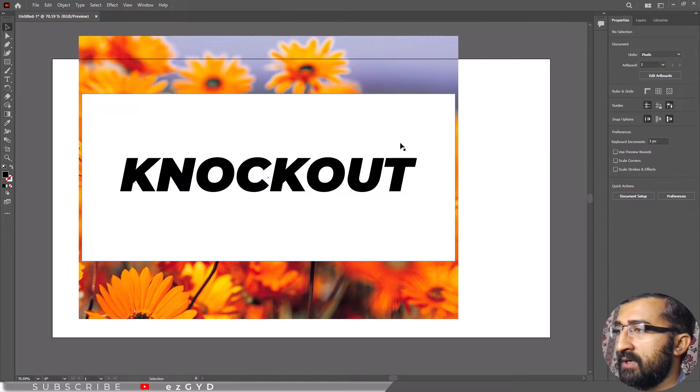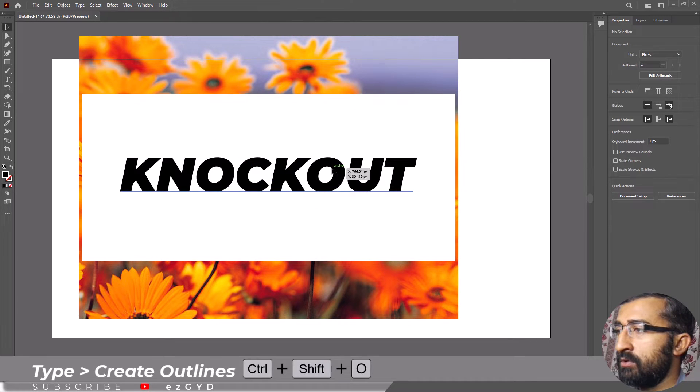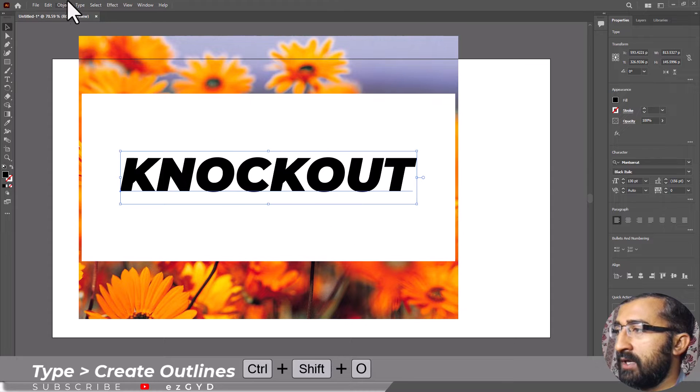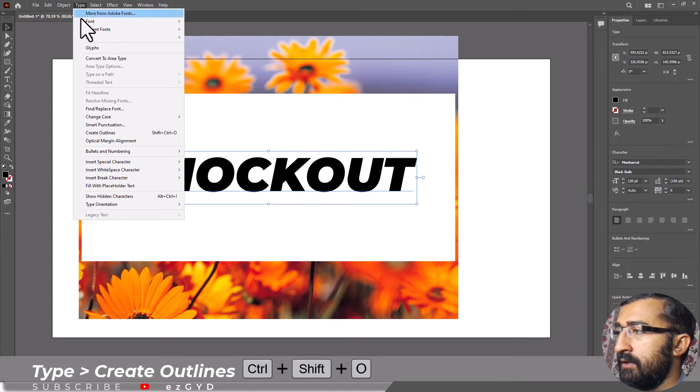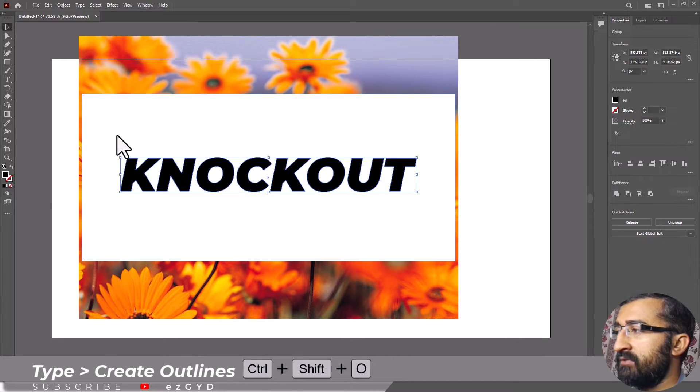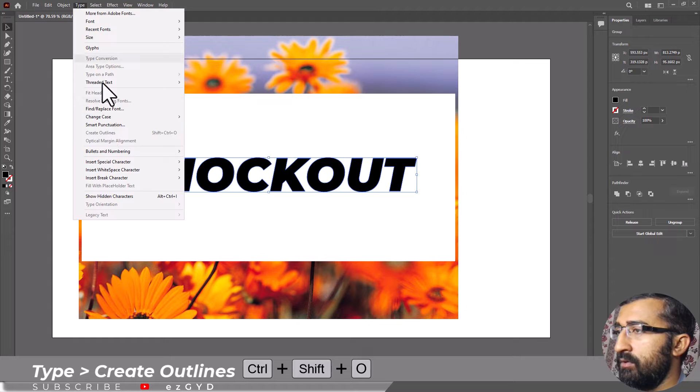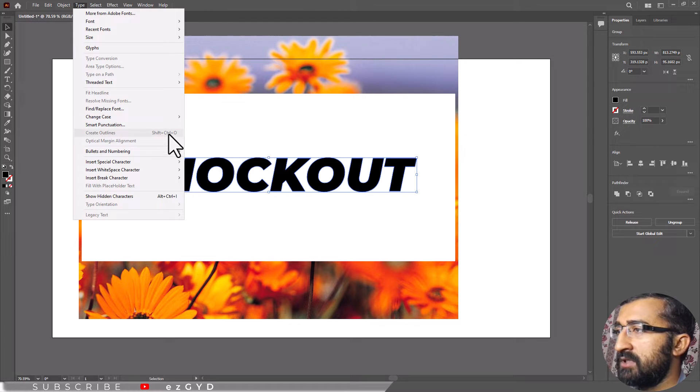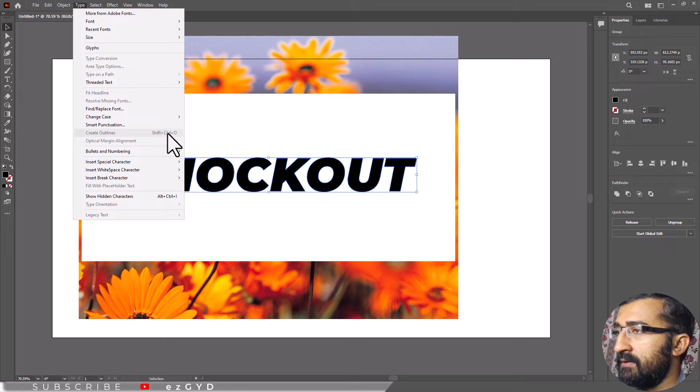Re-select your text layer and go to type, create outline or you can use the keyboard shortcut shift control O. This will convert your text into shapes rather than editable text.